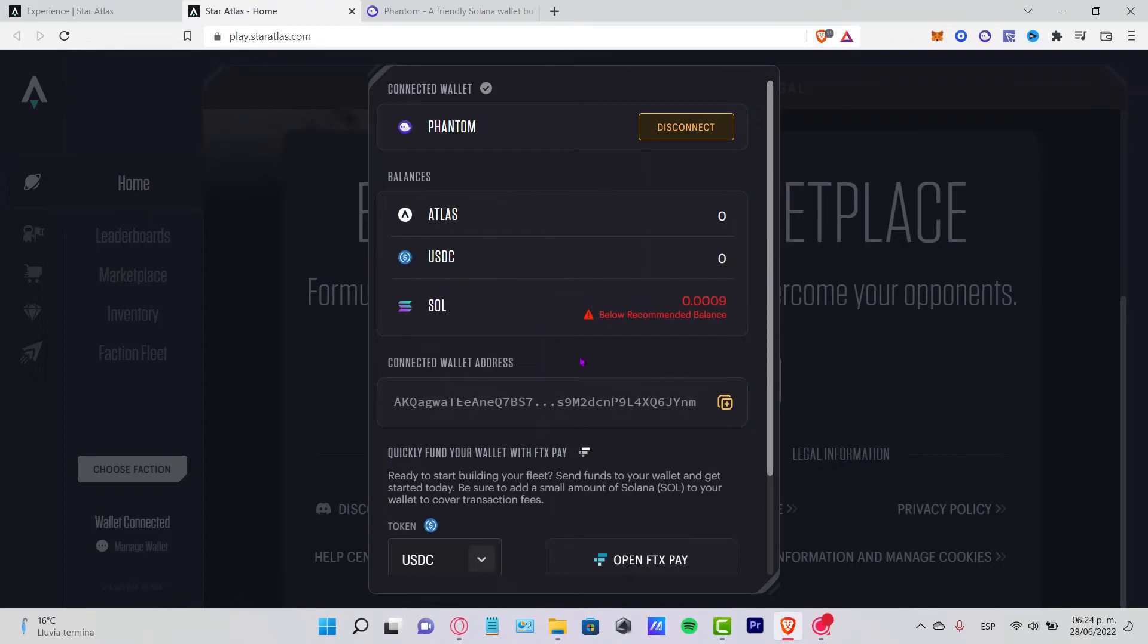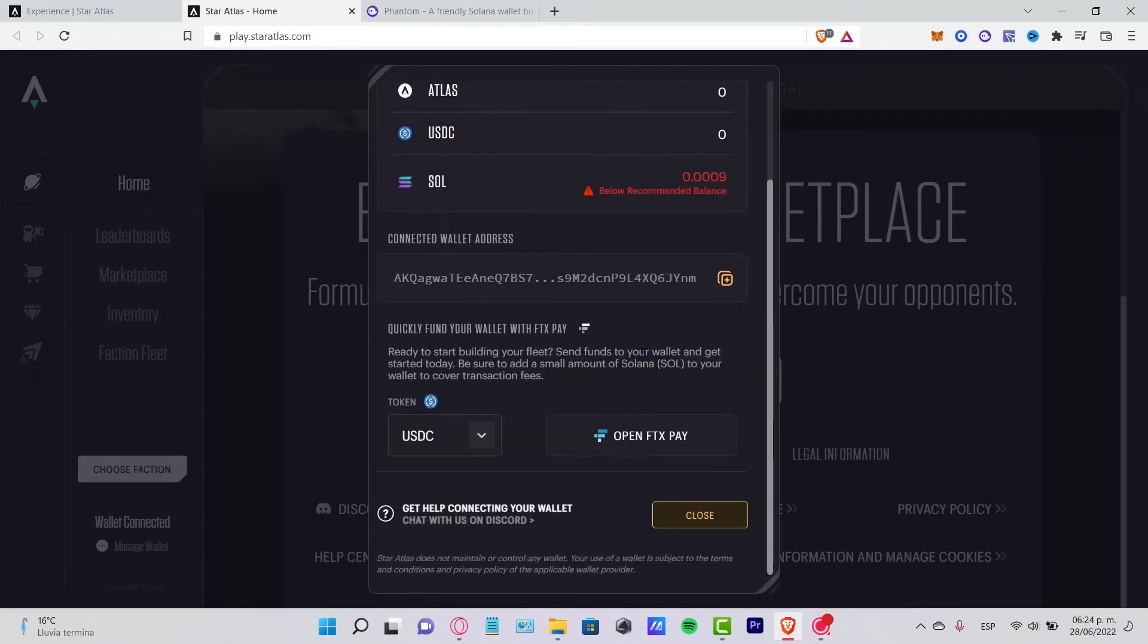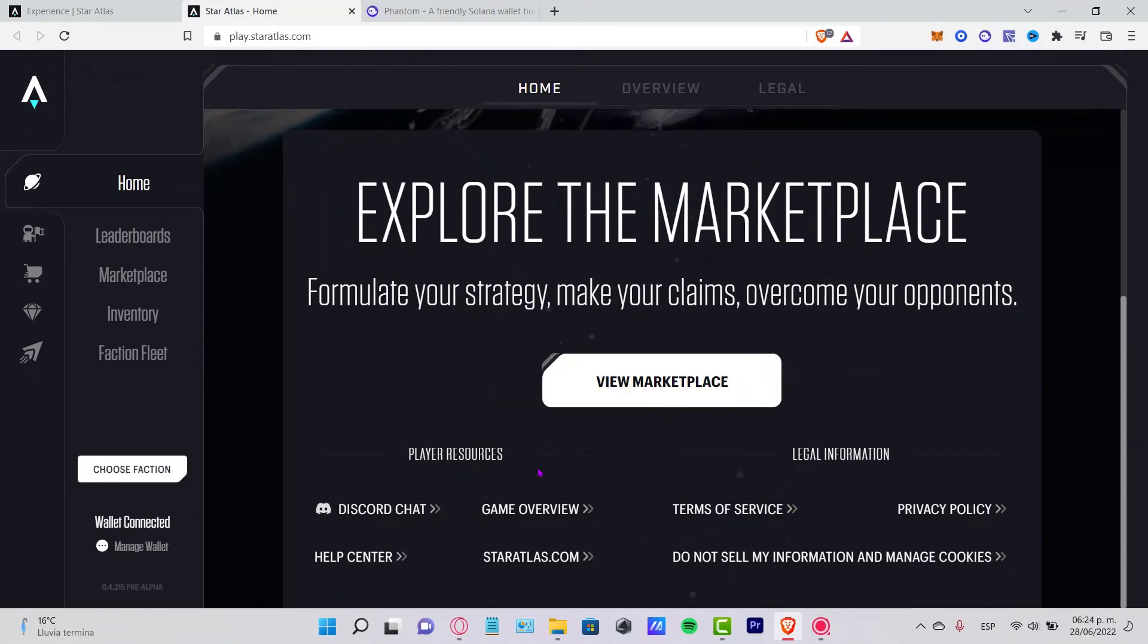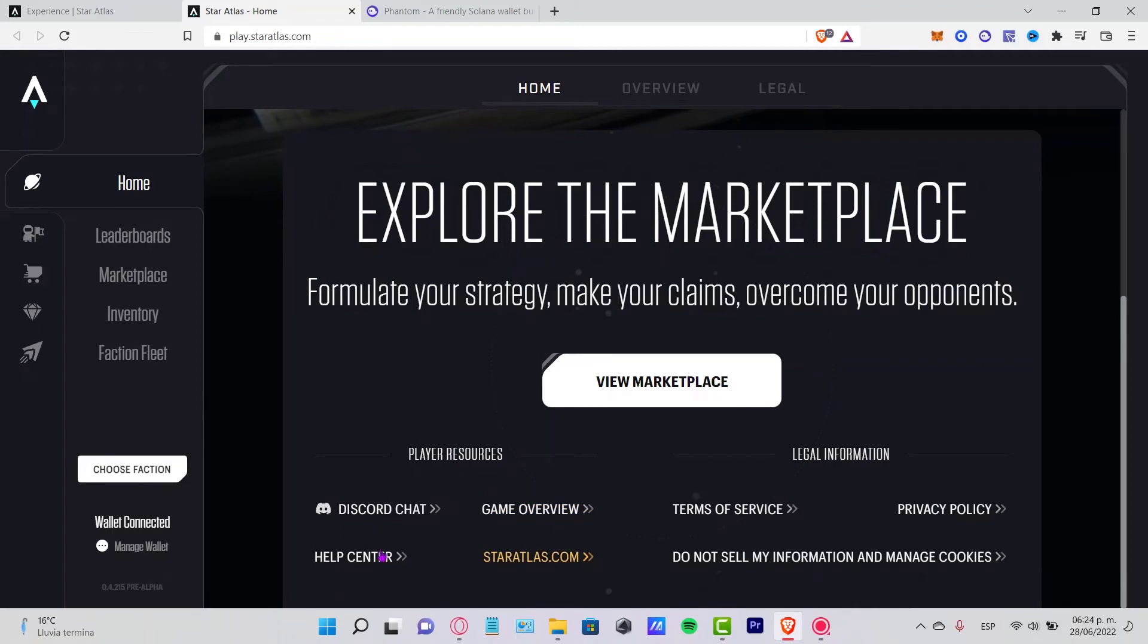As you can see, here's just a few of my tokens that I have available. Now you can scroll a little bit down and choose to close so we can explore the marketplace. As you can see, here's the Discord chart, the overview, the staratlas.com.